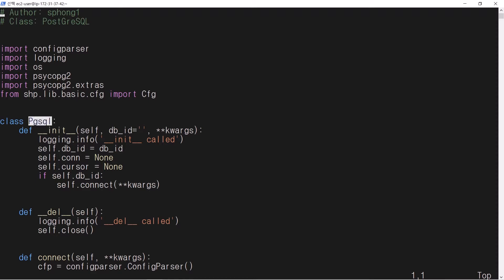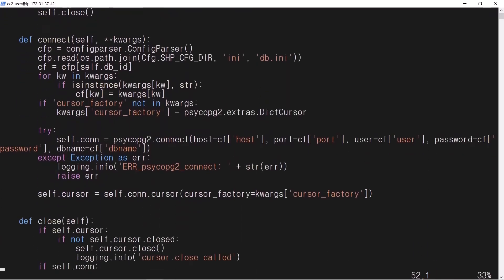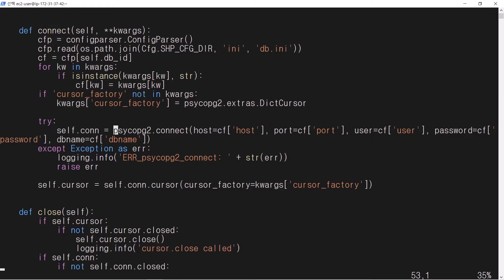The class PgSQL is defined. Member function connect is used to connect to the database. The key element of this member function is psycopg2.connect.